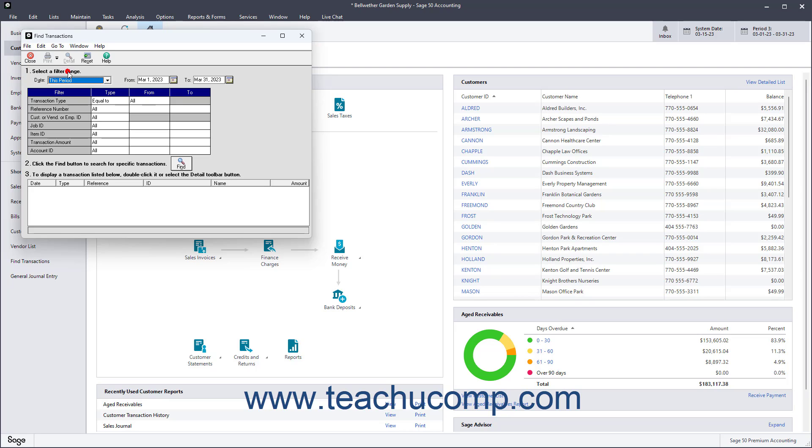In the Select a Filter Range section, use the Date dropdown or the From and To fields to select a date range for the transactions.